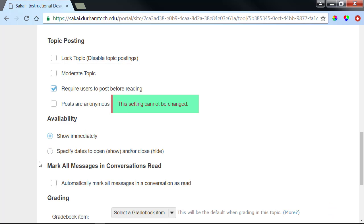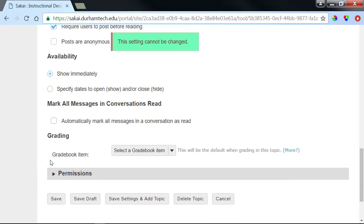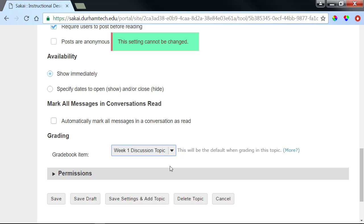Since this will be a graded discussion, in the Grading section, I'll select the Gradebook item we created earlier. To learn more about grading, watch our video, How to Grade Sakai Discussion Posts. Okay, I think we're ready to save.